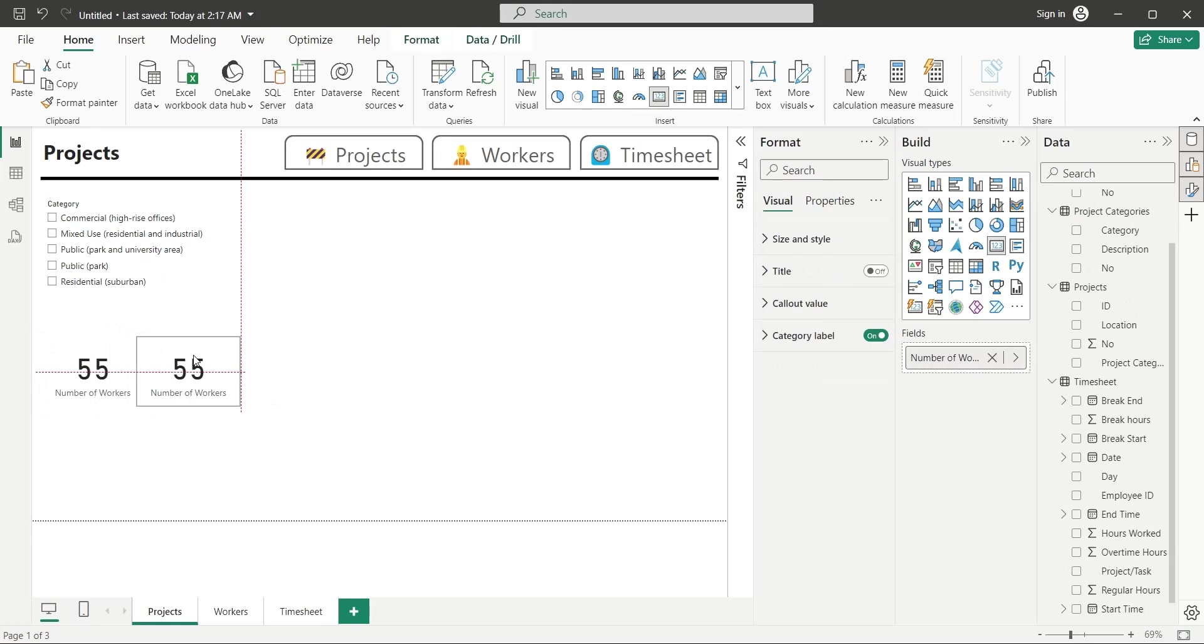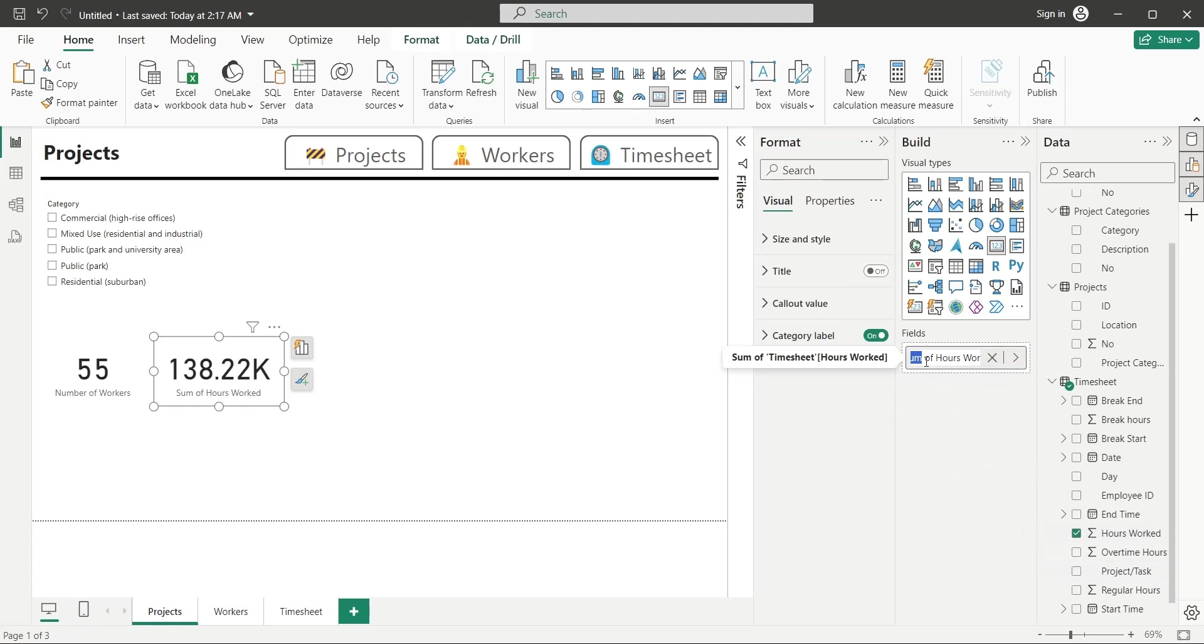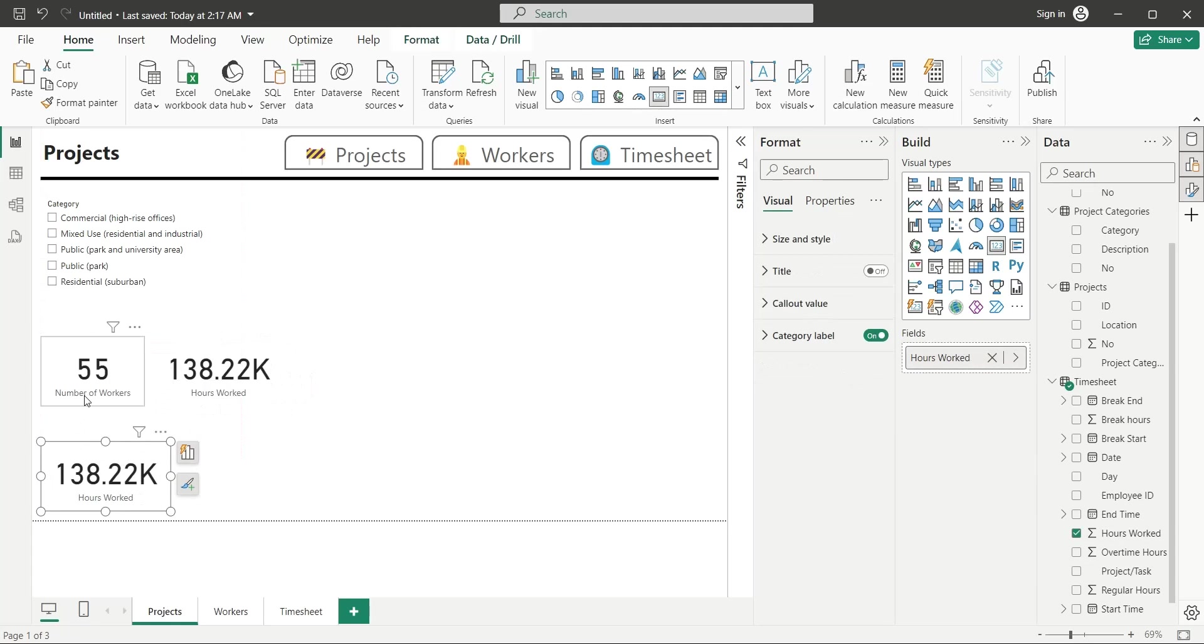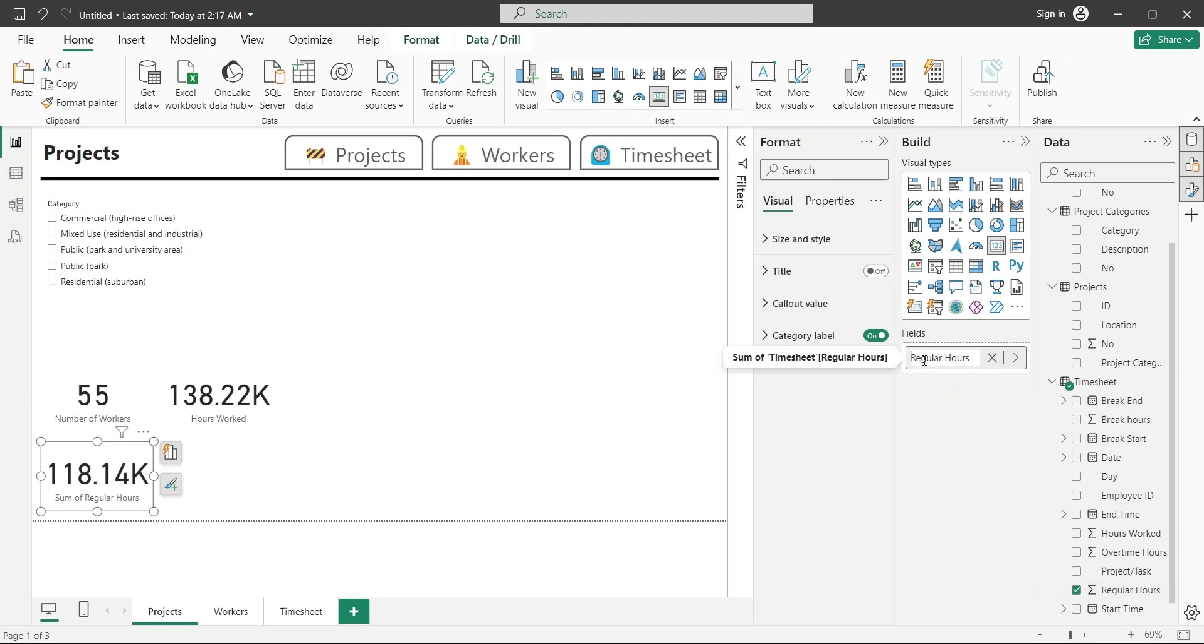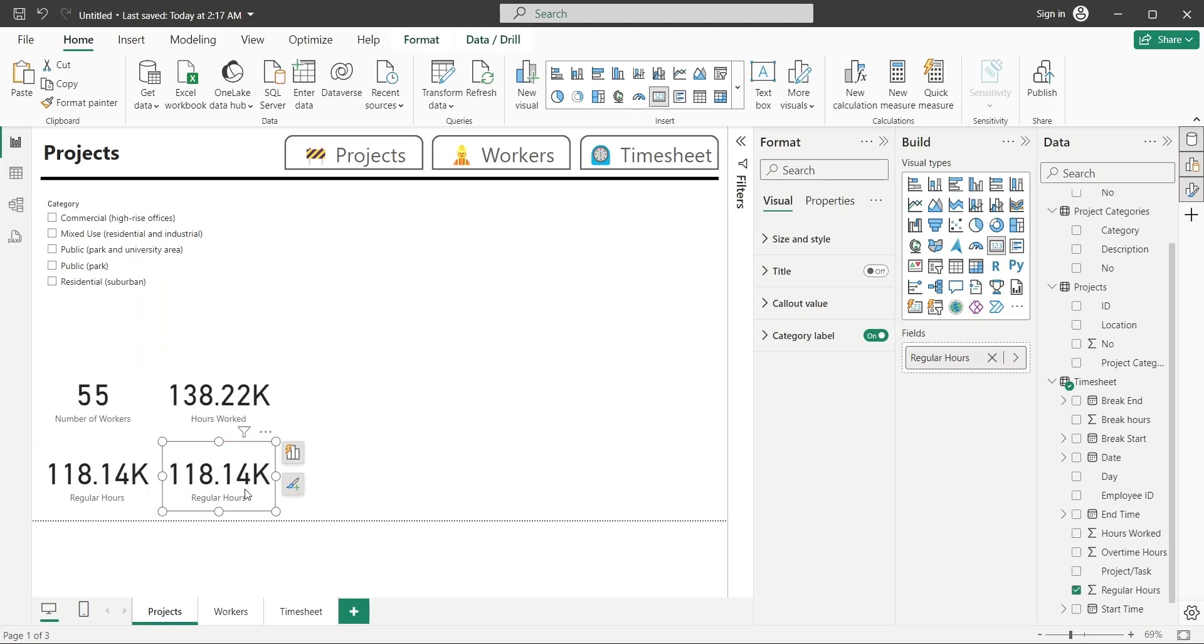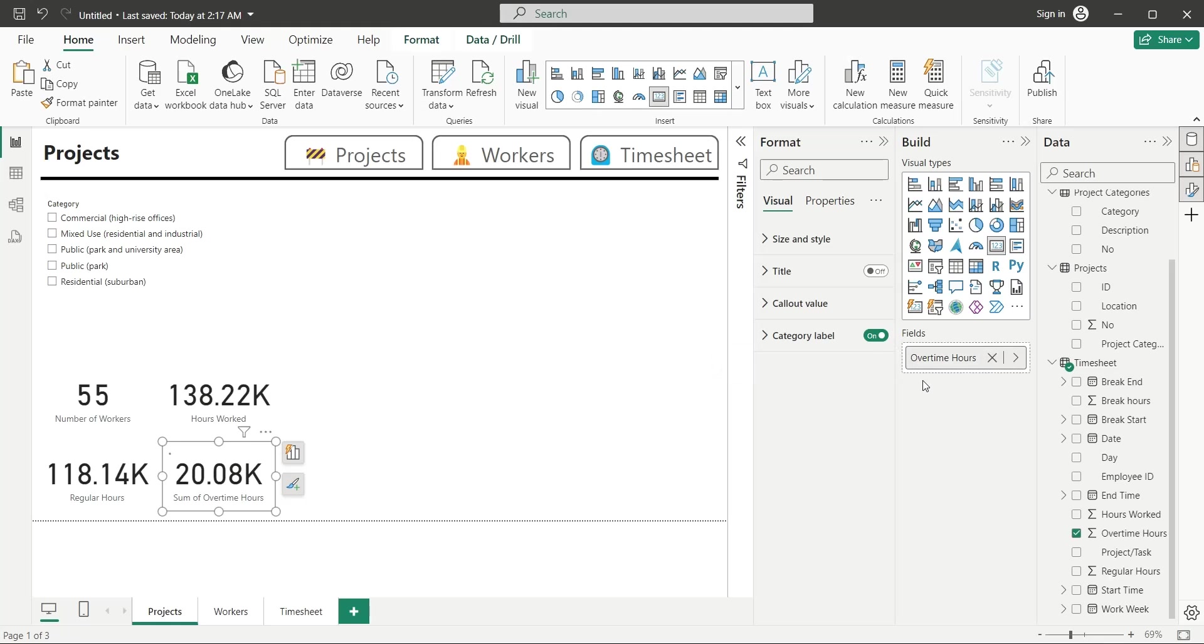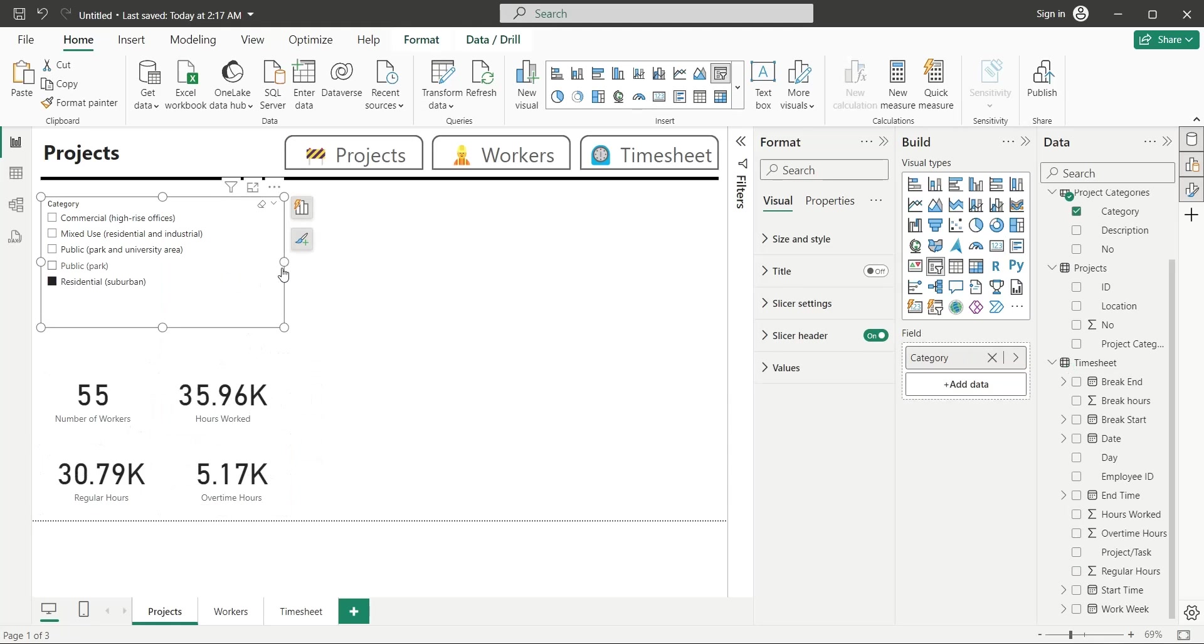Copy the card visual, and replace the ID field with the Hours Worked field from Timesheet table. Again create a copy of the card visual, and replace the Hour Worked field with the Regular Hours field from Timesheet table. Create another copy of the card visual, and this time replace the Regular Hours field with the Overtime Hours field. Arrange and place all cards and slicers properly and in symmetrical way.